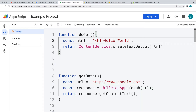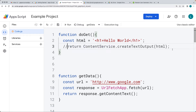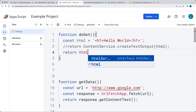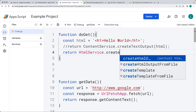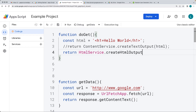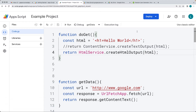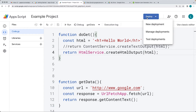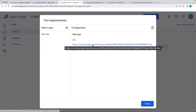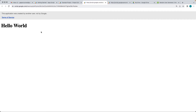Instead of outputting as text, let's update this to output as HTML. So instead of returning the ContentService, use the return with the HTMLService — this allows us to output content as HTML. We saw that the data returned was HTML content. You can also deploy as a new deployment, select managed deployments, redeploy the existing deployment, or use test deployments, which is a developer option using whatever the updated live code is.